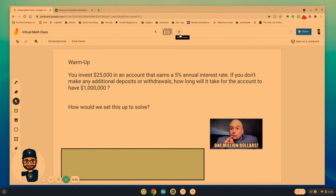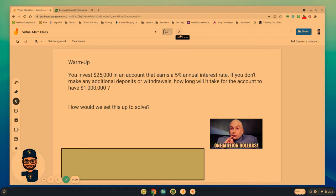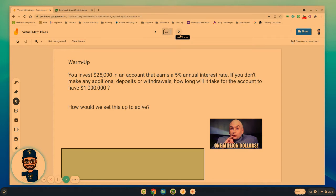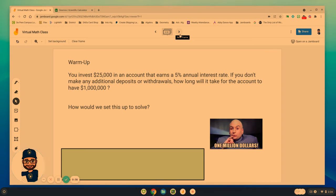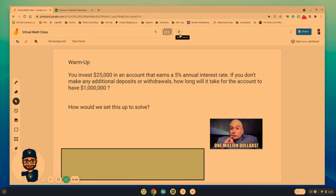Now one of the problems we have been dealing with in the past is some of the investment problems. So here's a warm-up. You invest $25,000 into an account that earns 5% annual interest. If you don't make any additional deposits or any other withdrawals, how long will it take for the account to reach one million dollars?